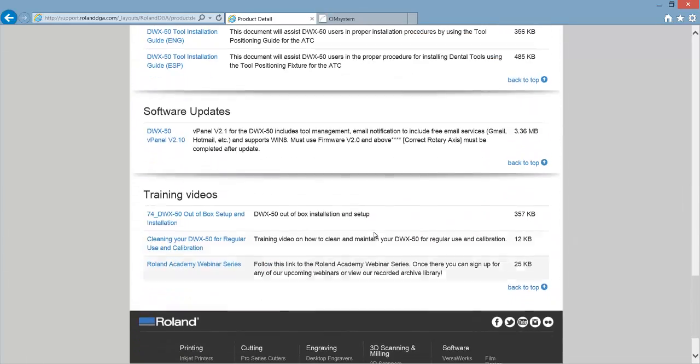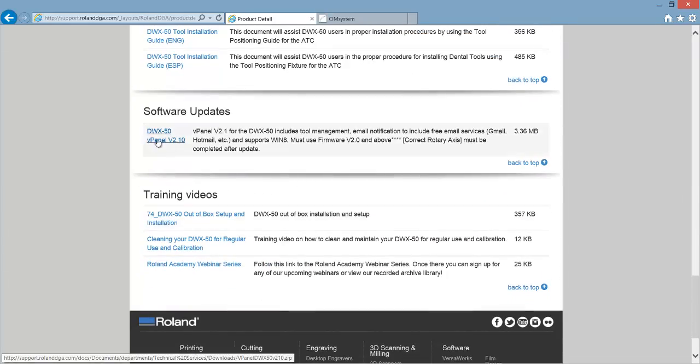And under software updates is the final update for the DWX50, which is the DWX50 vPanel update. Click that link and save it as well.